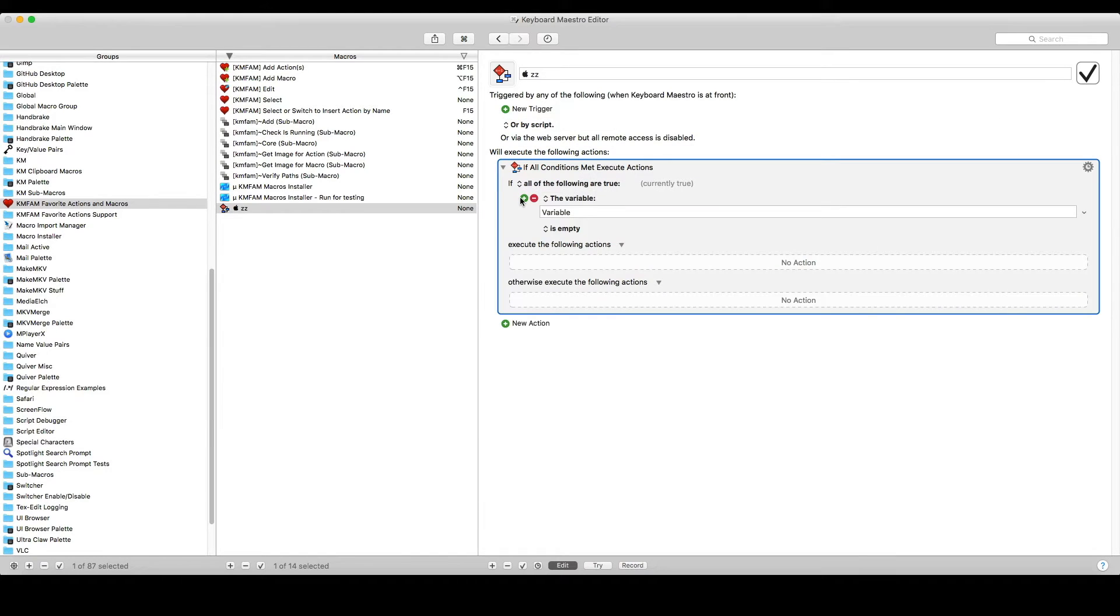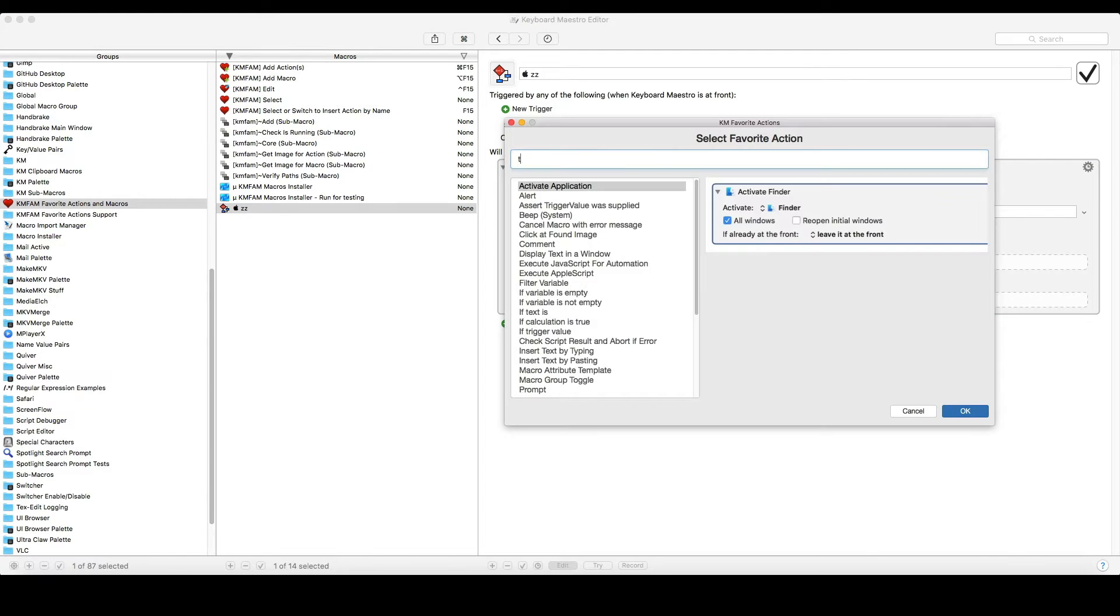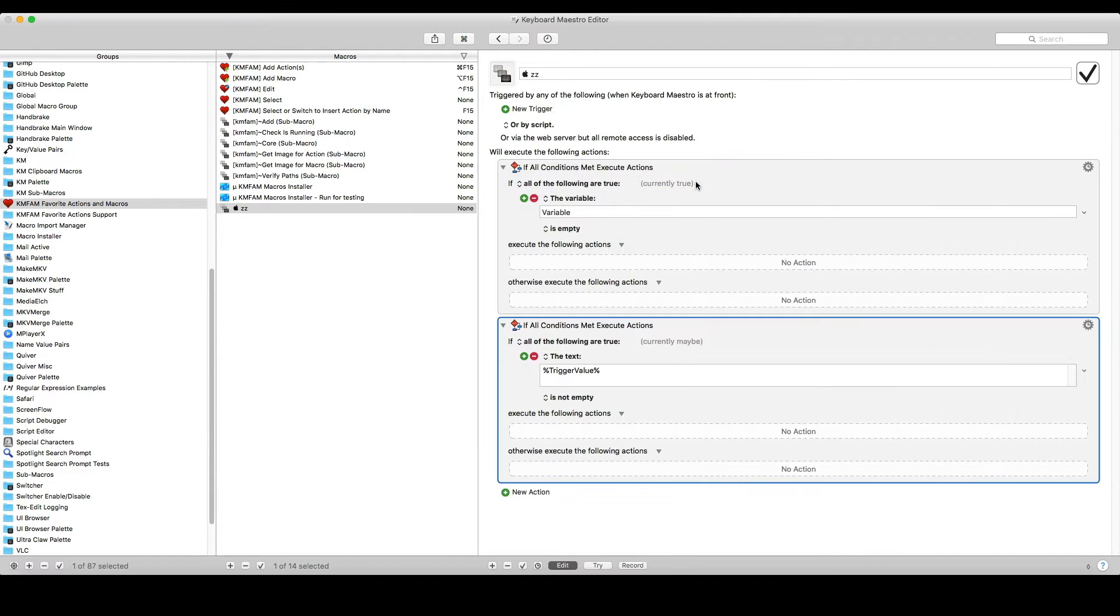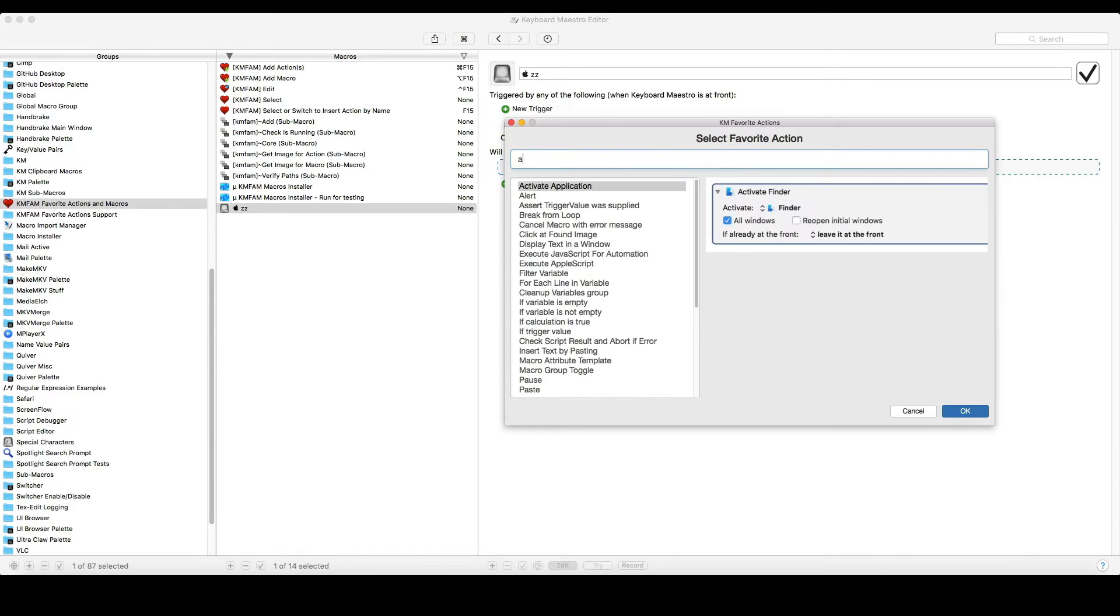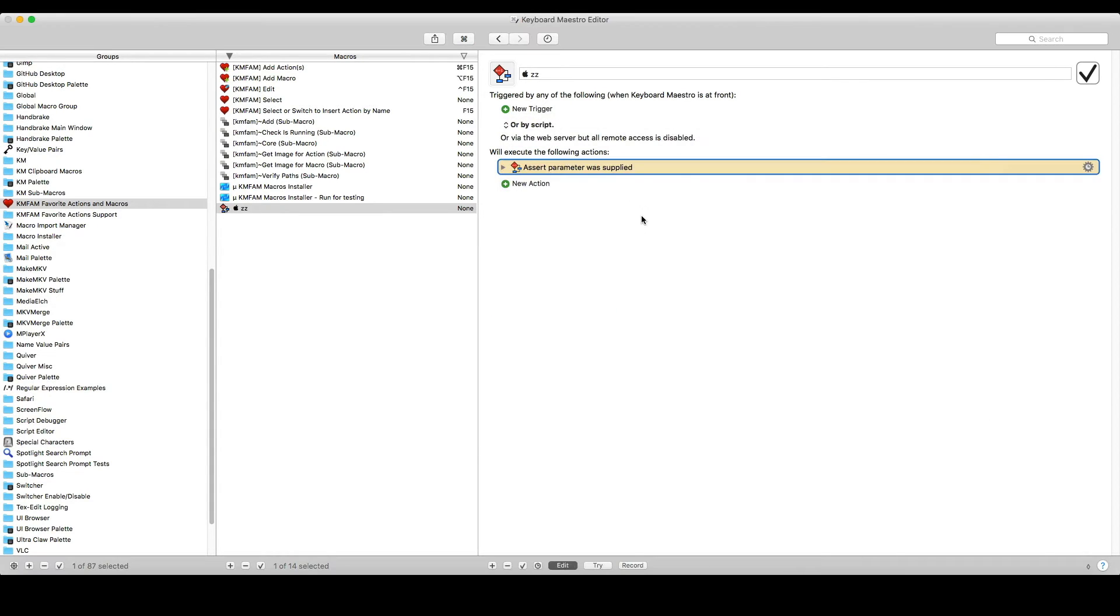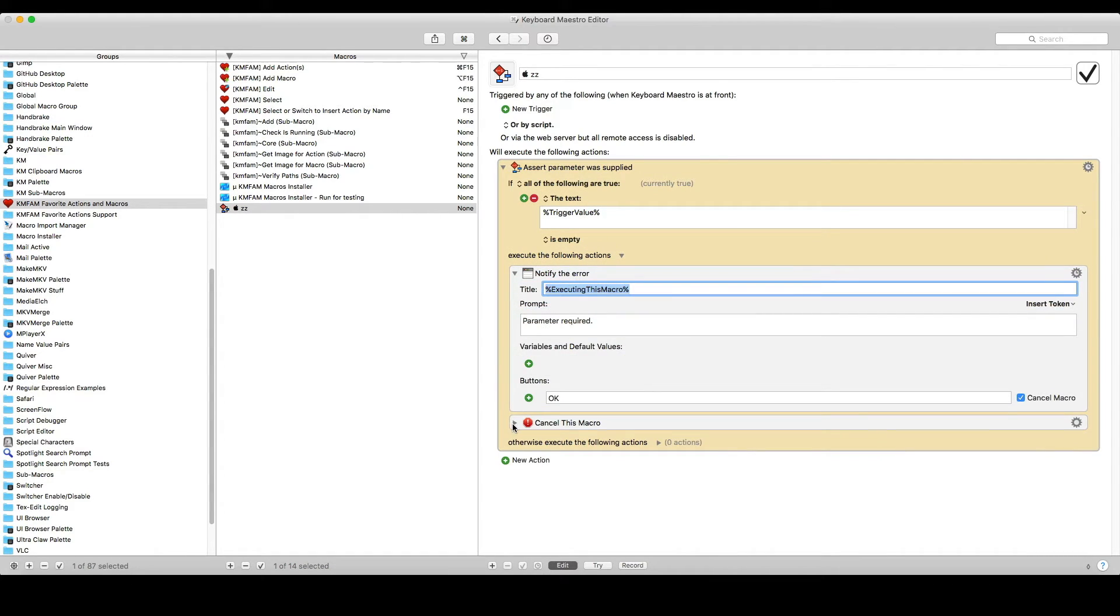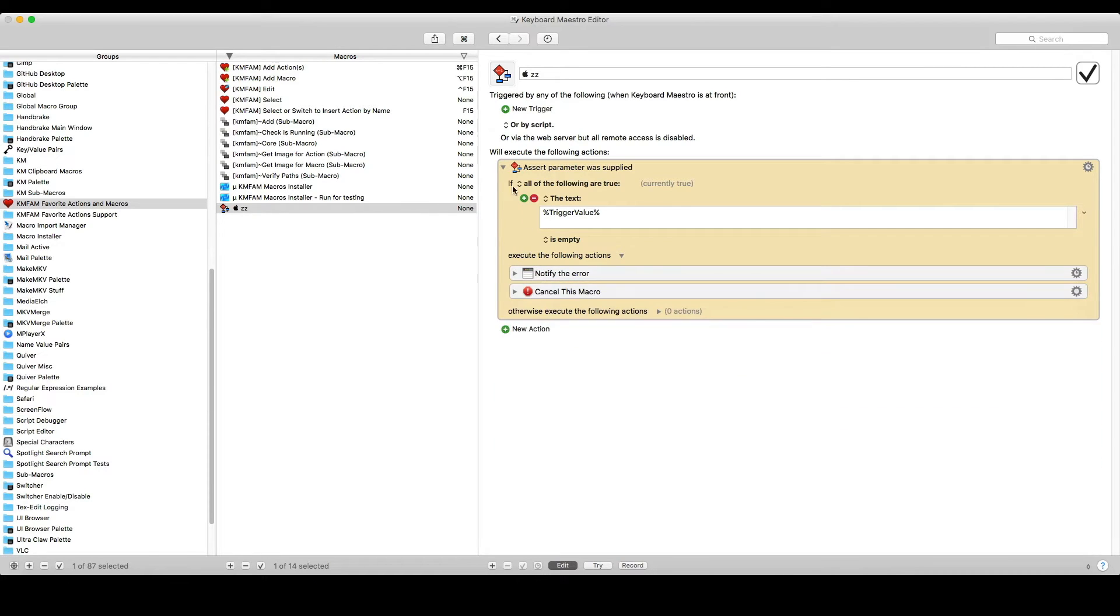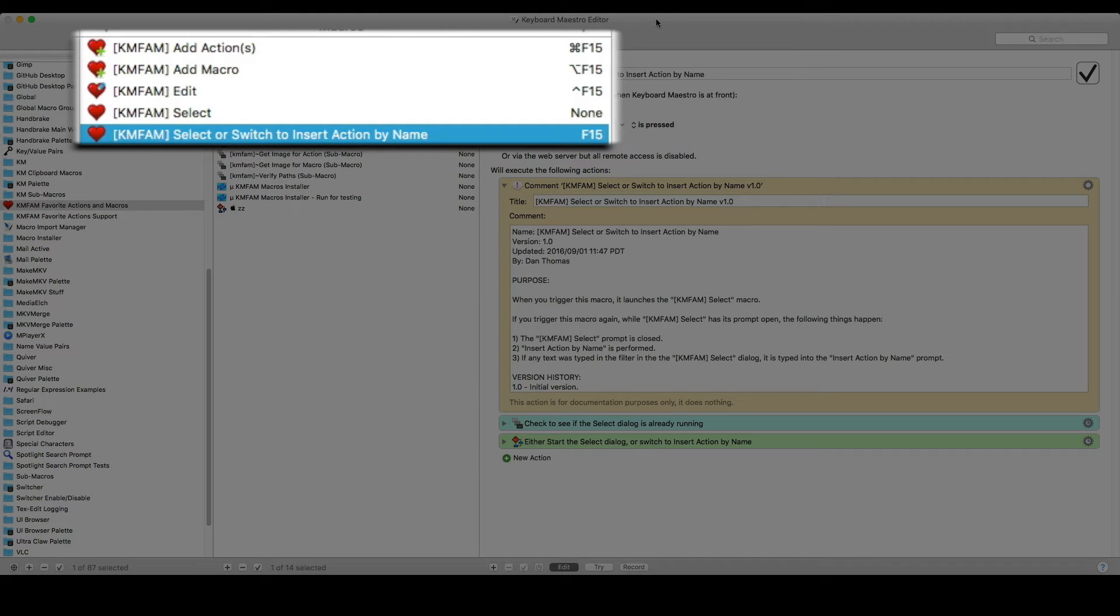Here's an if statement with the parameter already set to variable is empty. Here's one that checks trigger value. Here's a more complex one. It's colored. It has multiple actions. And it comes in collapsed because that's exactly how I like it.